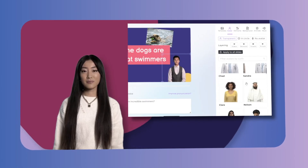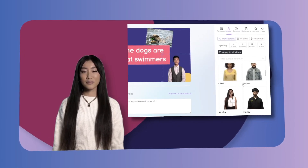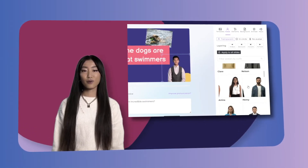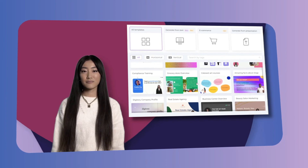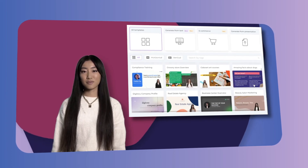Also, there is a library of digital avatars that are always camera-ready. You may choose a template or start from scratch.